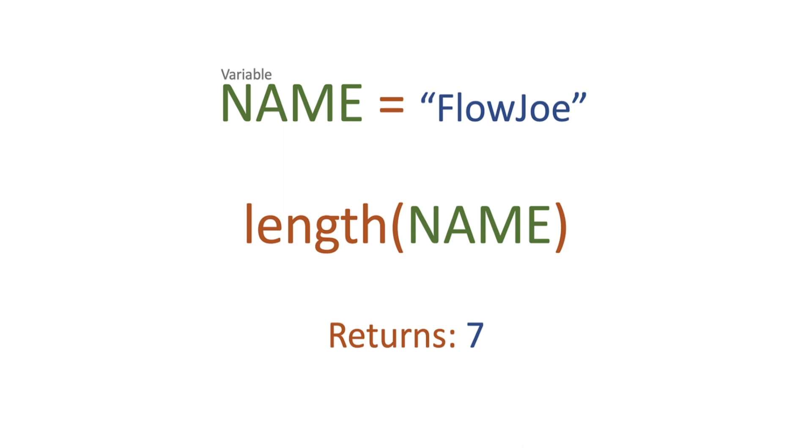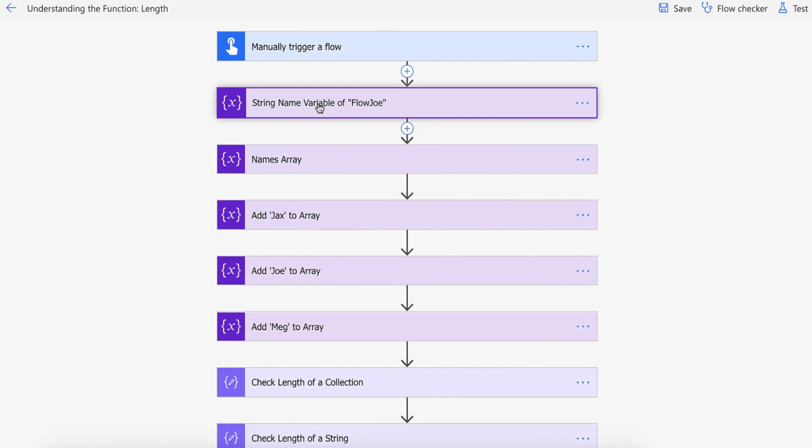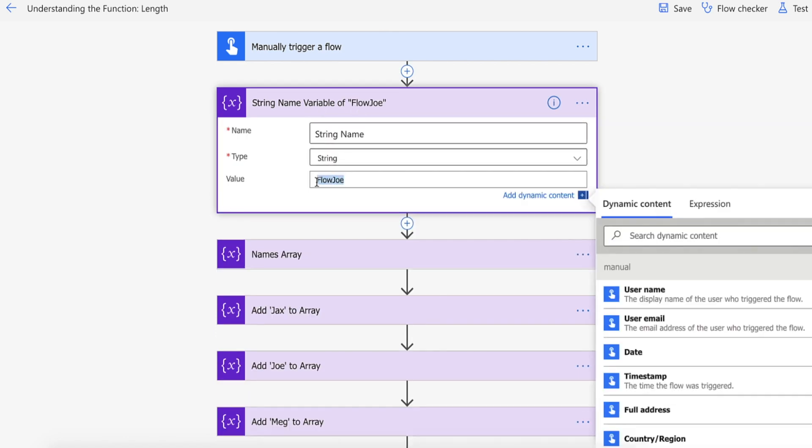So let's actually look at this on Power Automate then. Okay so we're on Power Automate and I've got a manual trigger flow here. All I'm doing firstly is I'm setting a string variable and I'm putting the value of FlowJoe there.